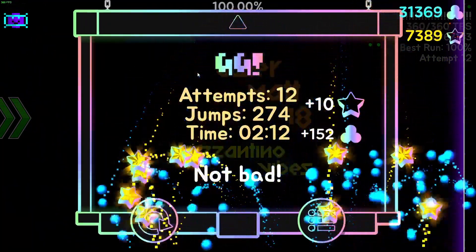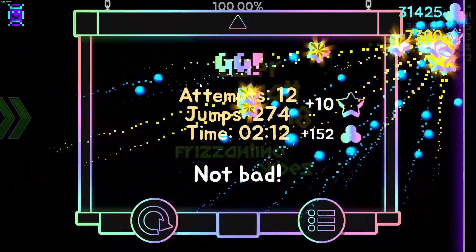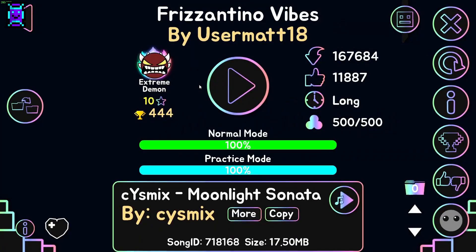What happened? I beat Frizzantino Vibes. 12 Extreme Demons, I swear! Yo!